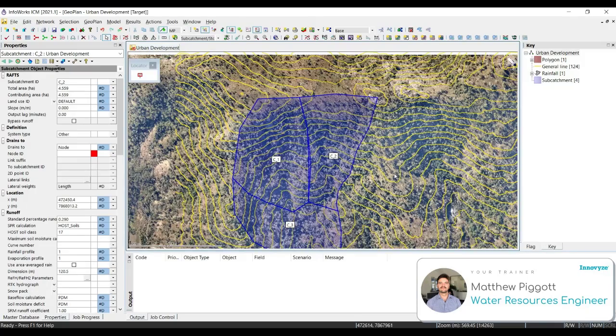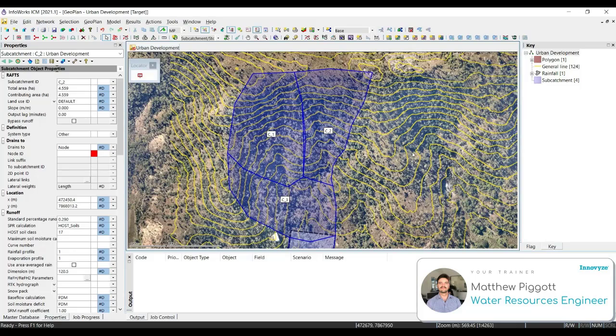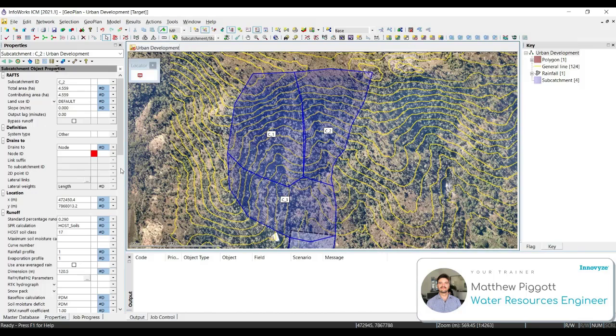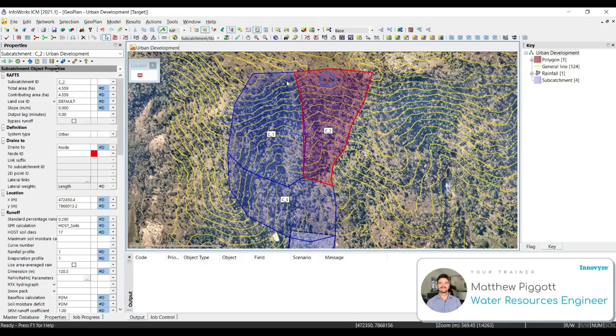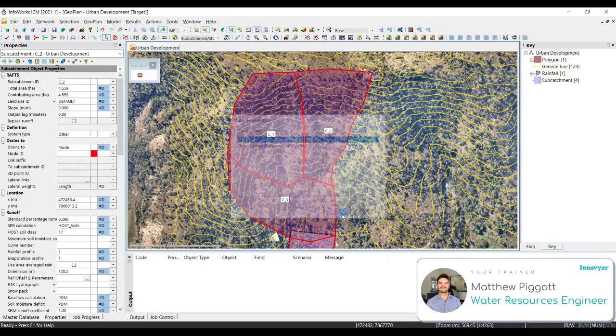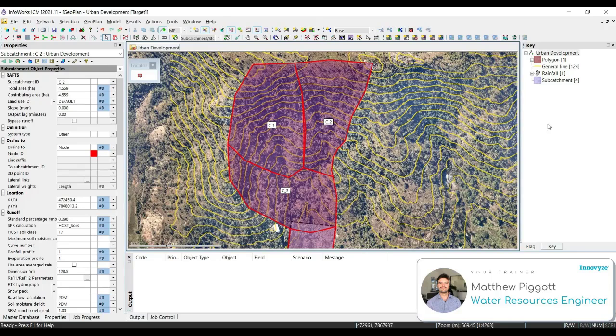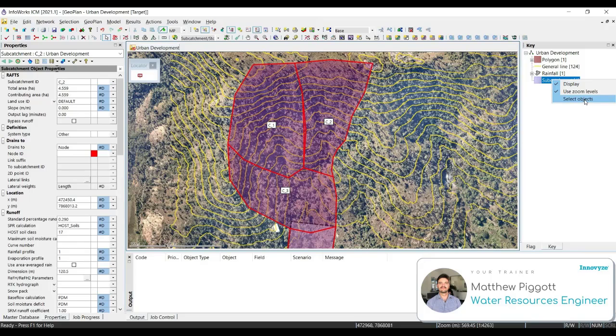You may notice that the subcatchment did not snap up correctly. We're going to use a tool in ICM to make sure that all vertices have snapped and there are no gaps or overlaps. So holding down the Control key, we're going to select all four polygons.